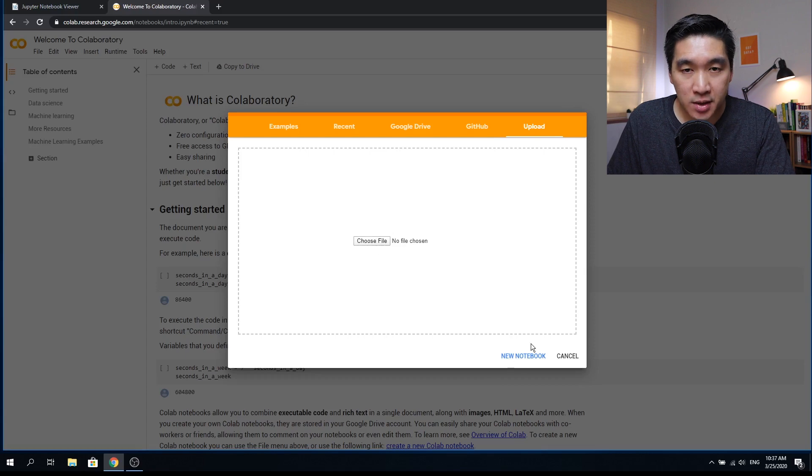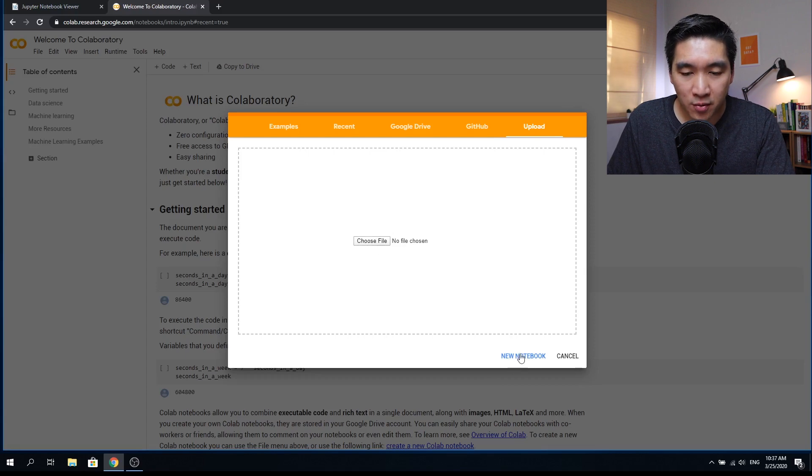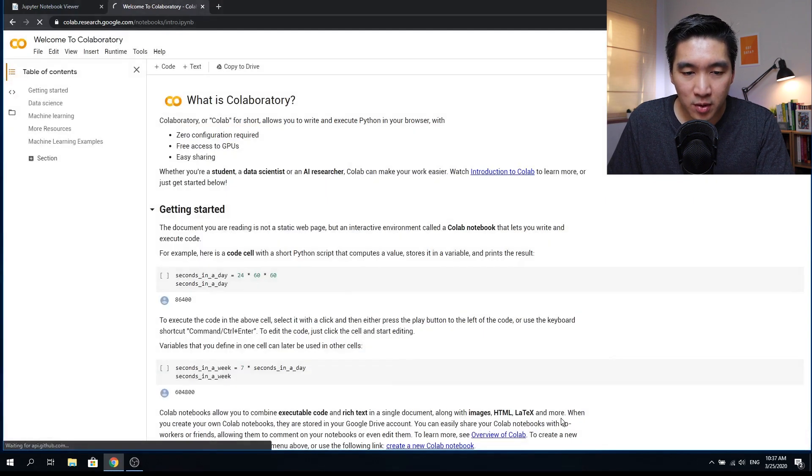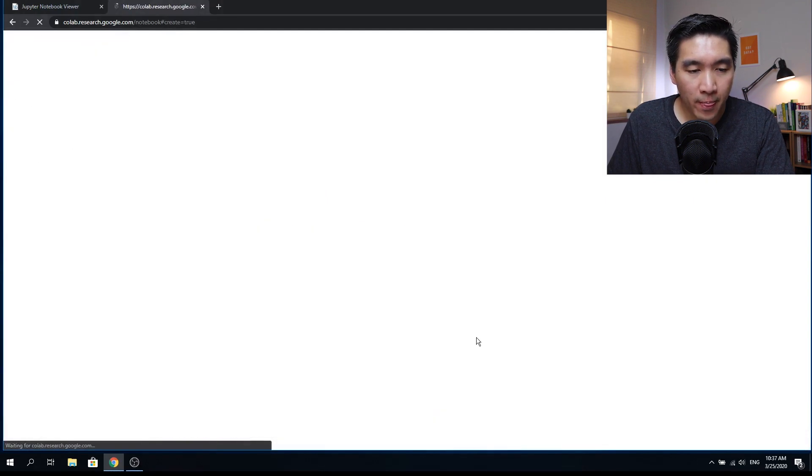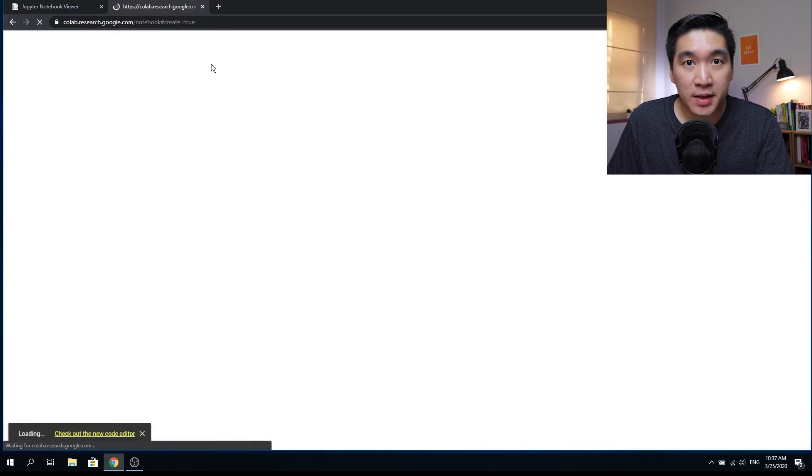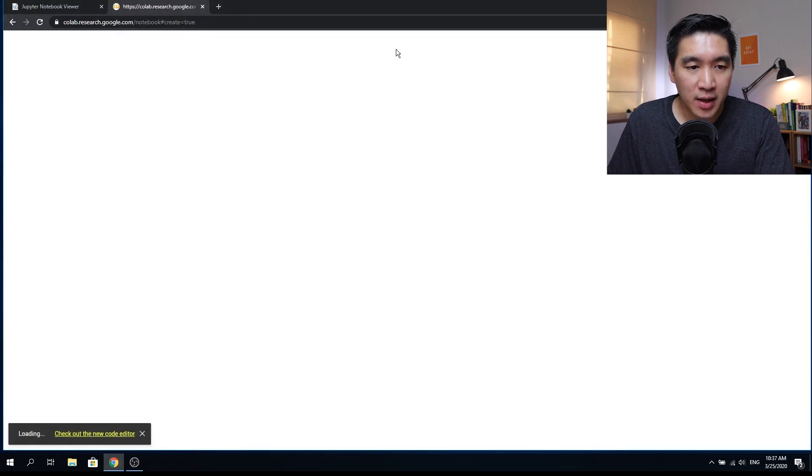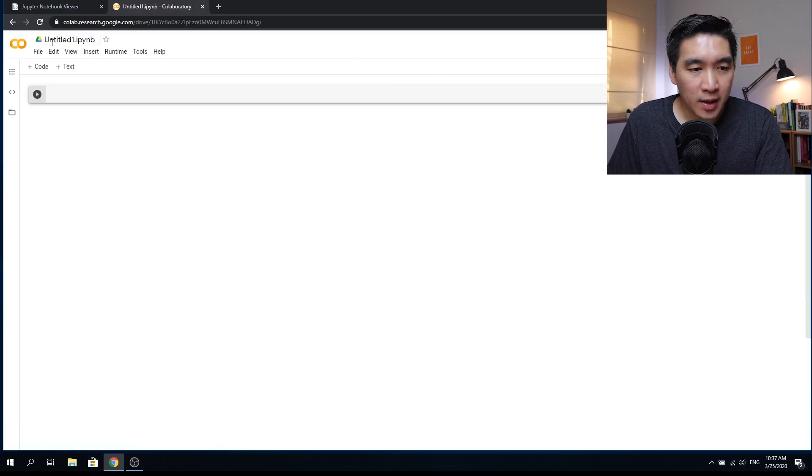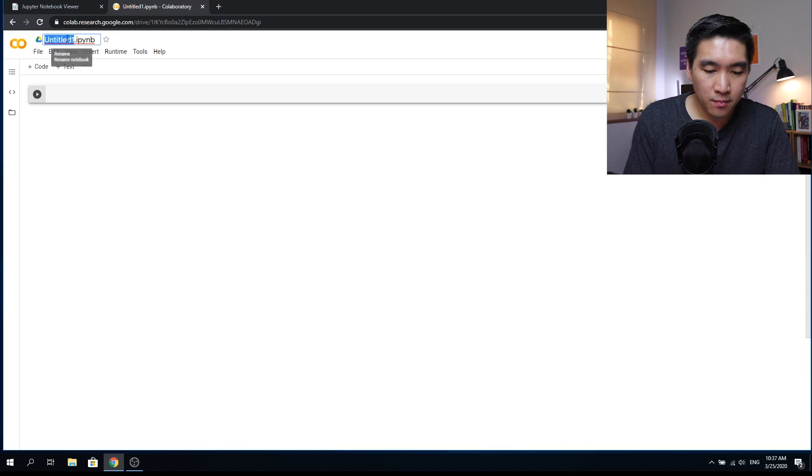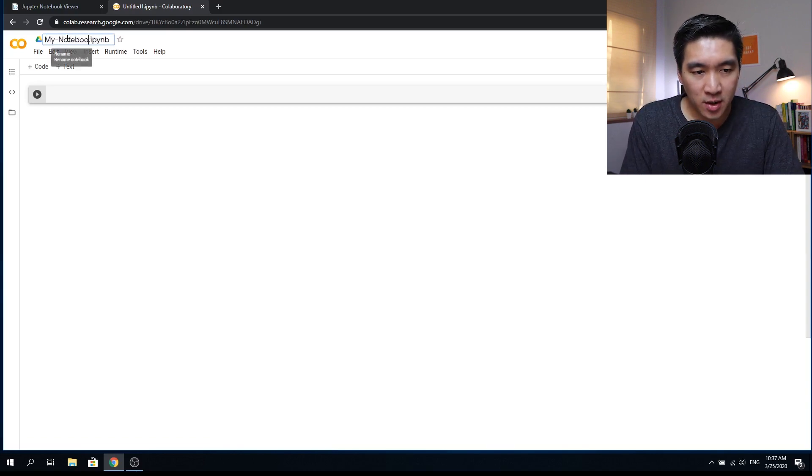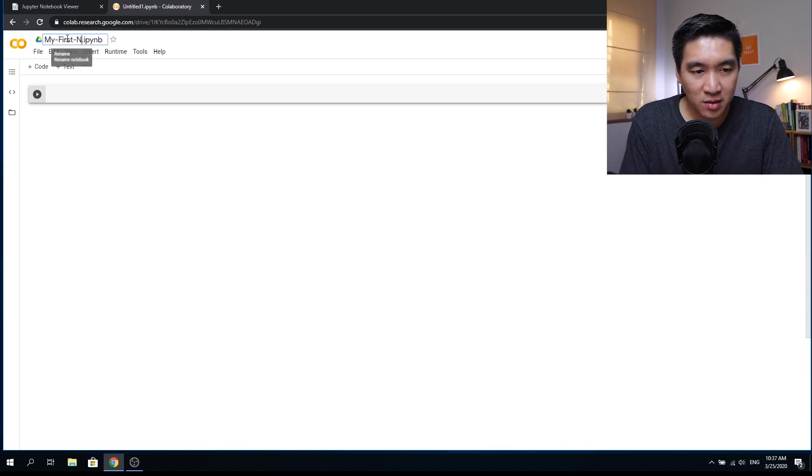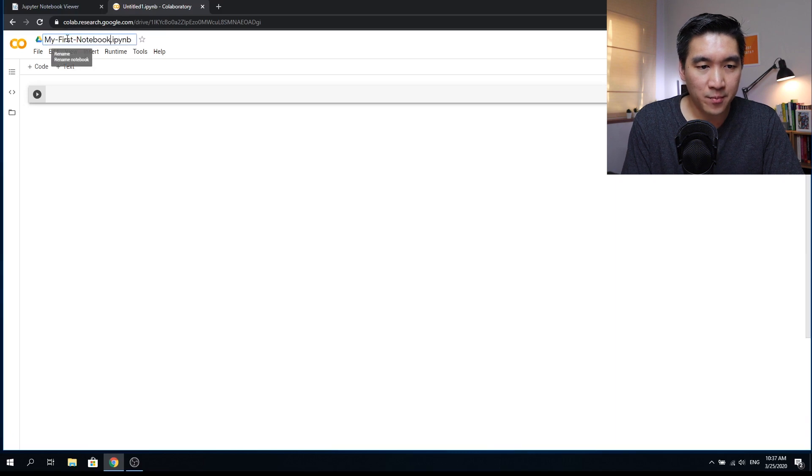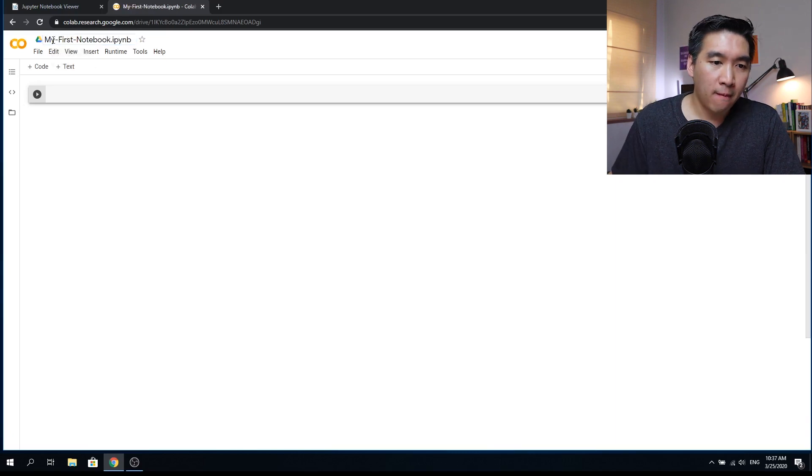So in this tutorial, we're going to create a new notebook. So let's start fresh from scratch and build your very own Jupyter notebook on the Google Colab. So the first thing that you can do is give it a name. I just call it my notebook, or just like my first notebook.